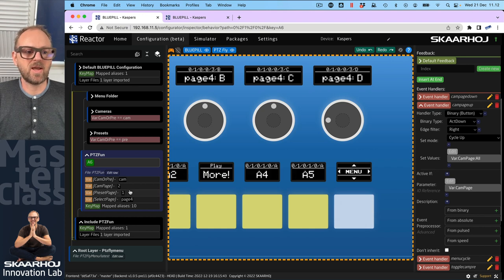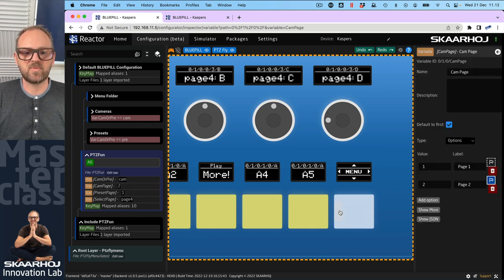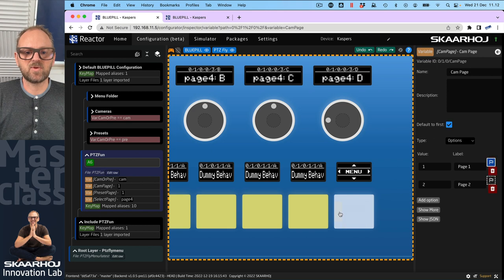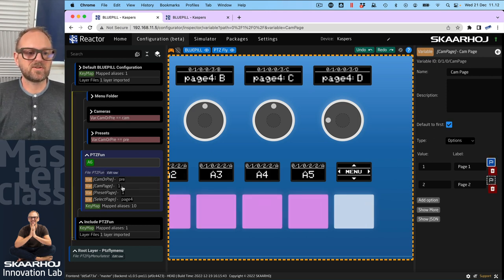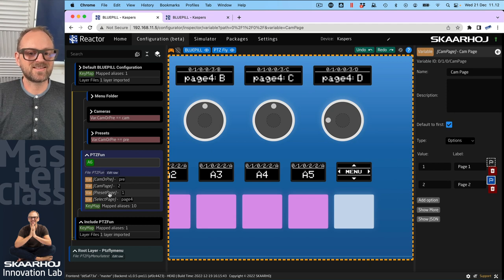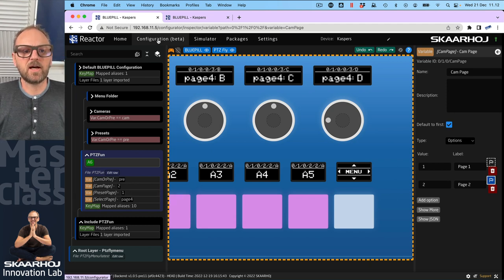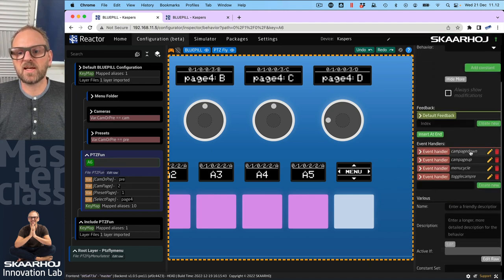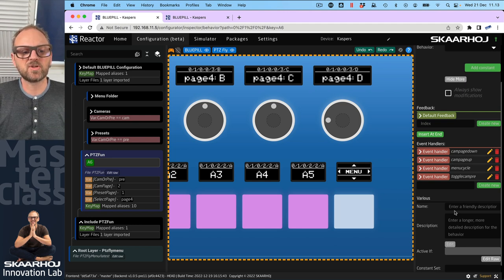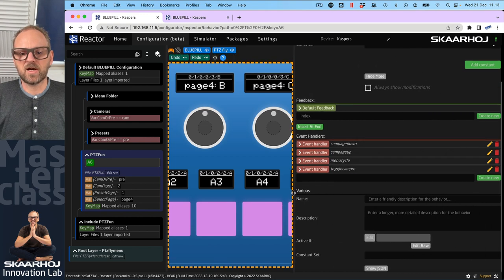The issue is that when I'm on the preset page and I press the left or right edges, I can see I'm still changing cam page — but we wanted to change the preset page instead when in presets mode. So we need to replicate those handlers but for the preset page variable. Rather than doing it through the UI, I'll do this in JSON, which will be much quicker.